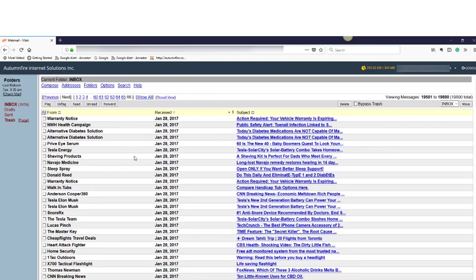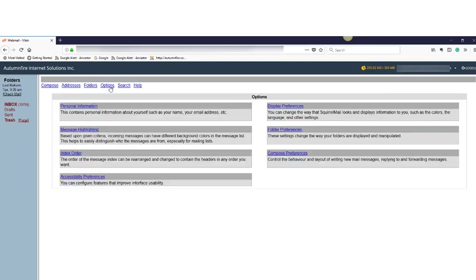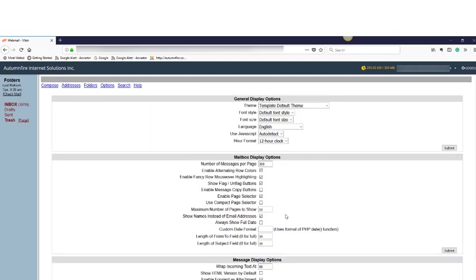So what I recommend is going to options and display preferences. In here you see we have 300. If that was 10, change it to 300 or something where you can delete a bunch of emails at one time instead of going from page to page.